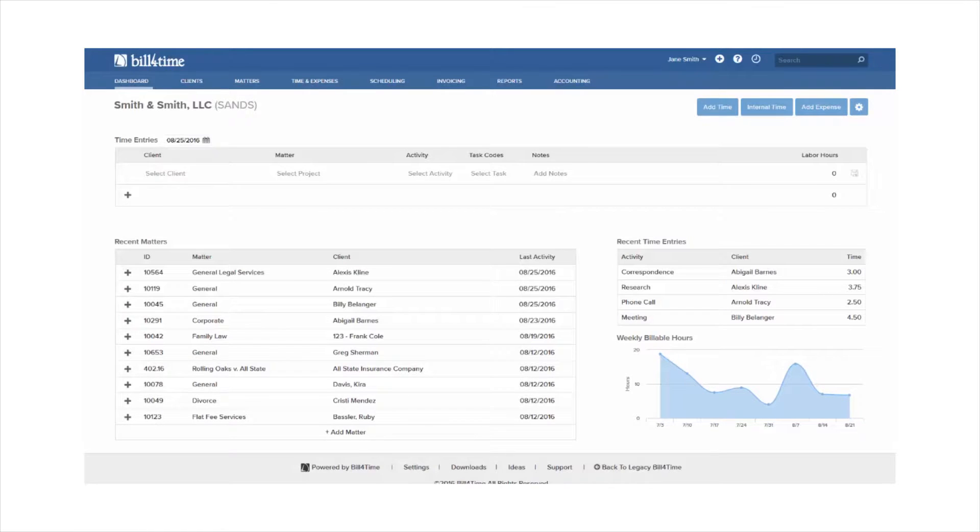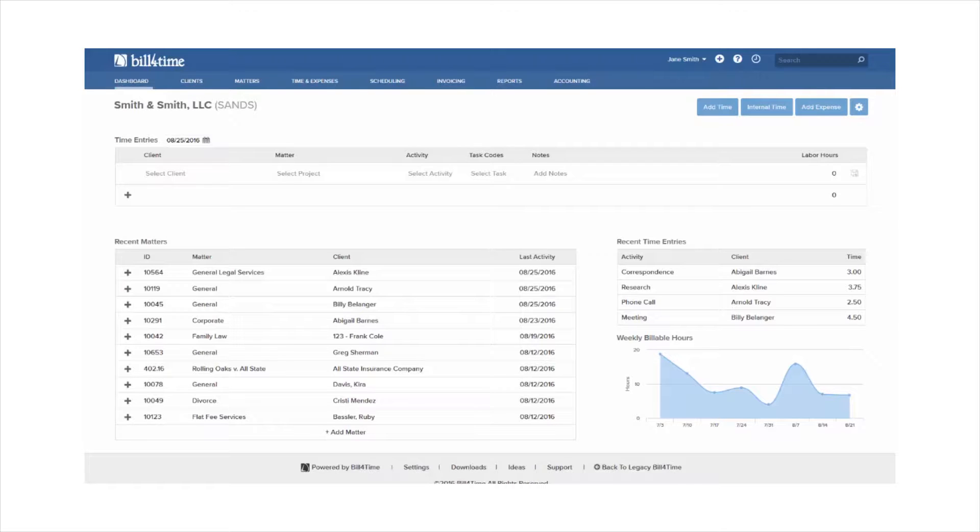Within Bill4Time, you can set up your invoice templates with headers, footers, columns, designs, and more. You can also create multiple templates and assign them to specific clients.